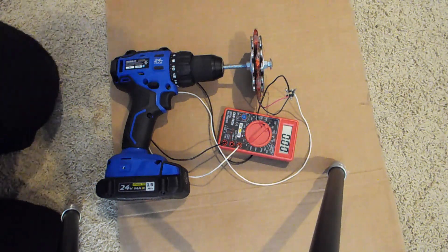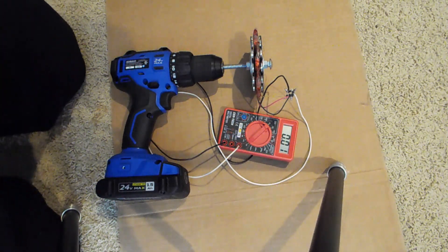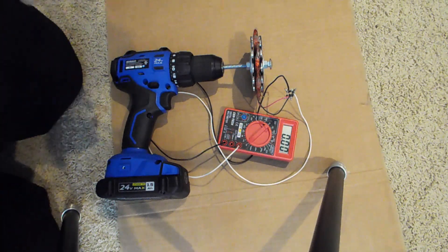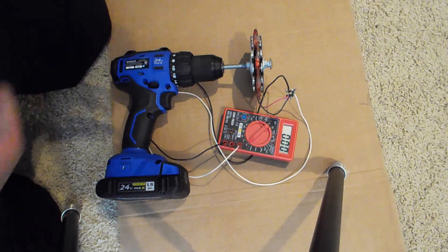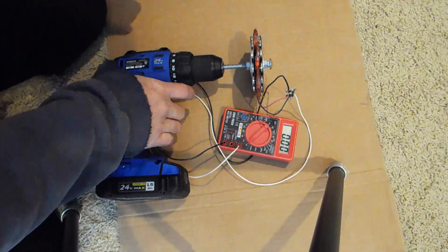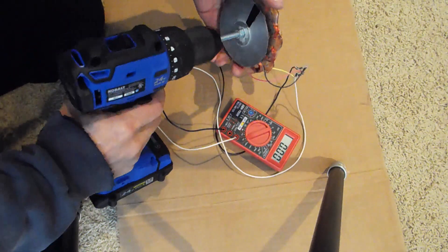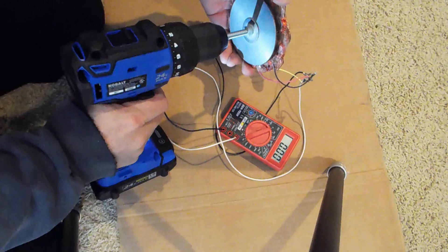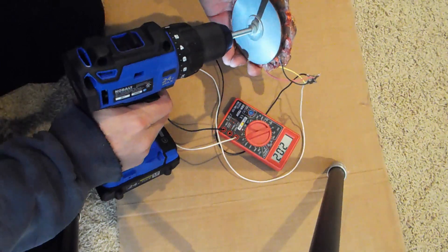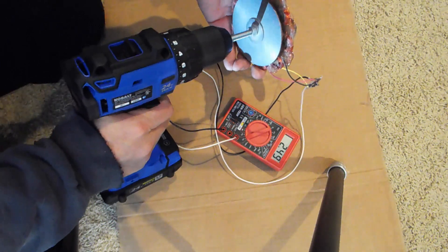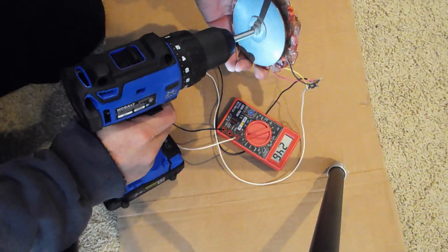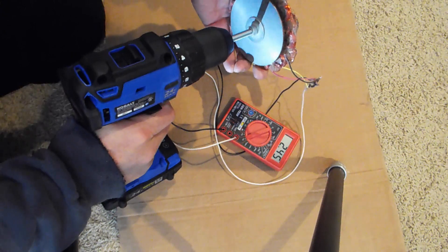I'm going to drive it directly from the drill and we'll see what kind of current we get out of this. And we're getting roughly two and a half amps.